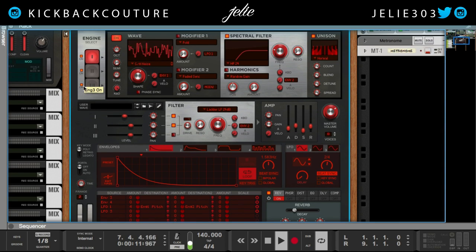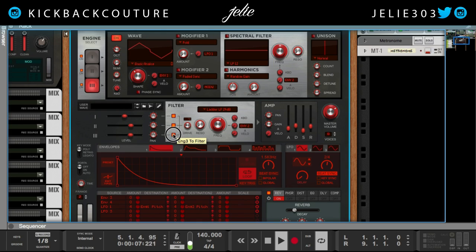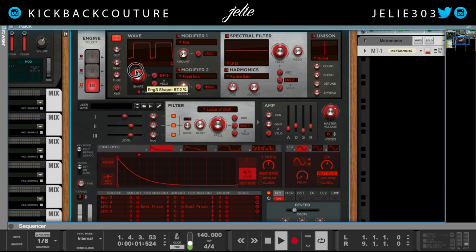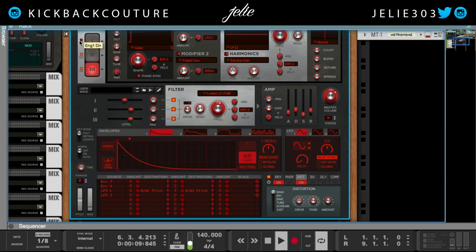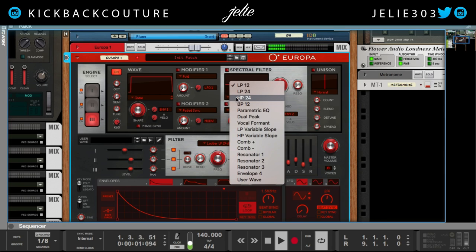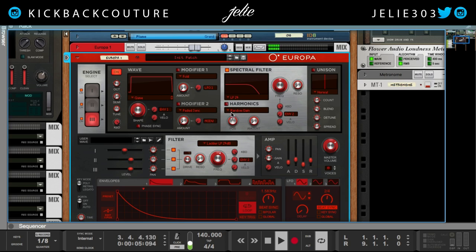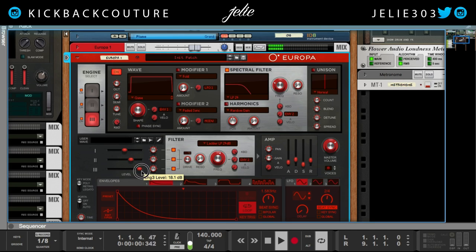I want to add a low sound to this, so I'm actually gonna turn on engine 3 and run this through the filter. Let's see what I can get out of the game wave, and let's add some distortion. Gonna add a low-pass filter to the third engine, and now I have a nice big sound.